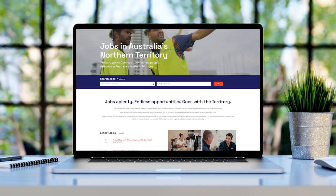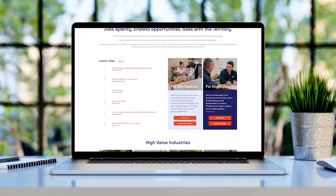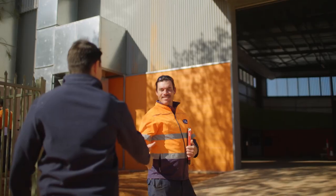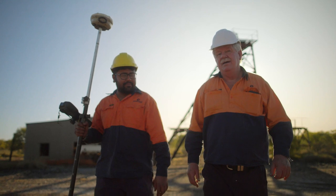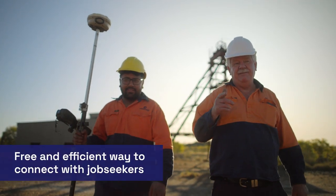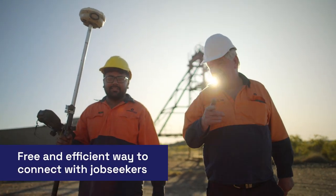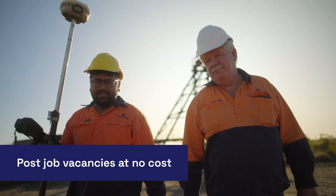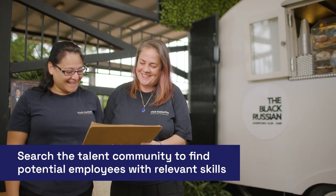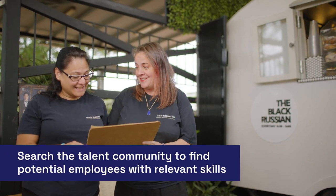The Worker Connect portal is a multi-purpose online platform that manages a community of people interested in working and living in the territory. Worker Connect provides employers with a free and efficient way to connect with job seekers, post job vacancies at no cost, and search the talent community to find potential employees with relevant skills.